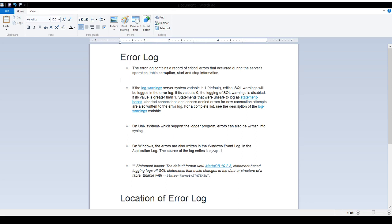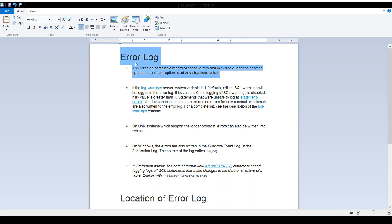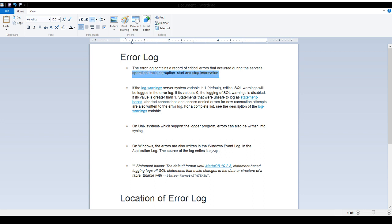Welcome to Tech Brothers with Amir. In this video, we are going to learn what is error log in MariaDB, where it is captured, and how we can read it. The error log contains a record of critical errors that occurred during the server's operation, table corruption, and start and stop information — so it captures all that information for us.